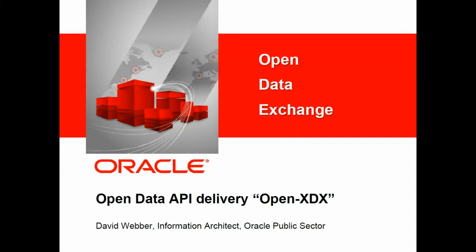Welcome to this introduction to open data exchange. In the first part we're going to introduce the concepts and the vision for open data. In the second part we will provide actual hands-on view of the technology in action.